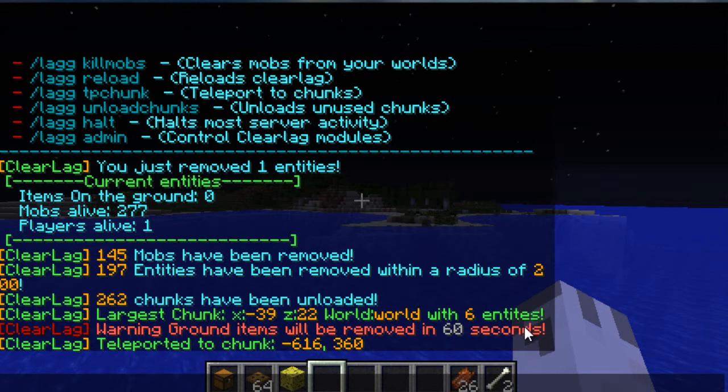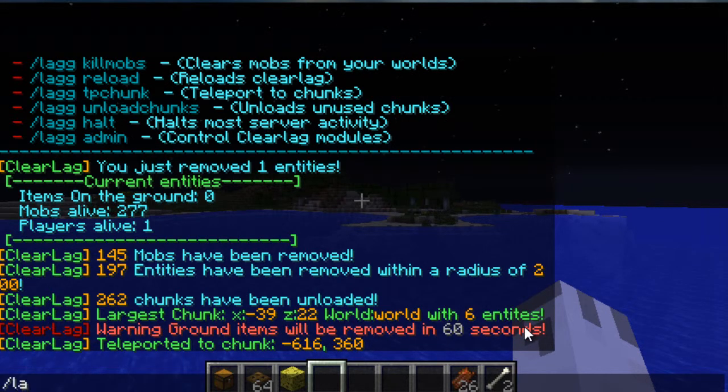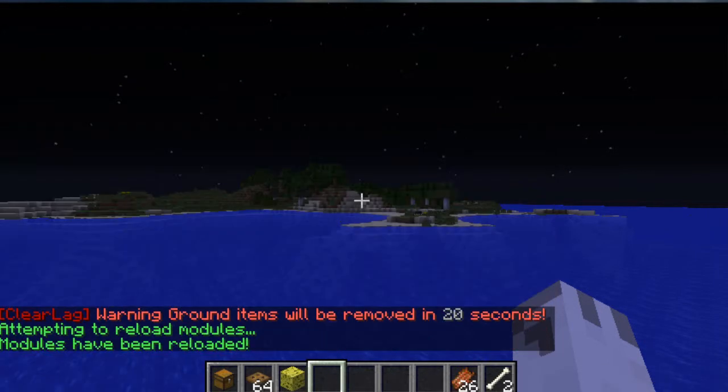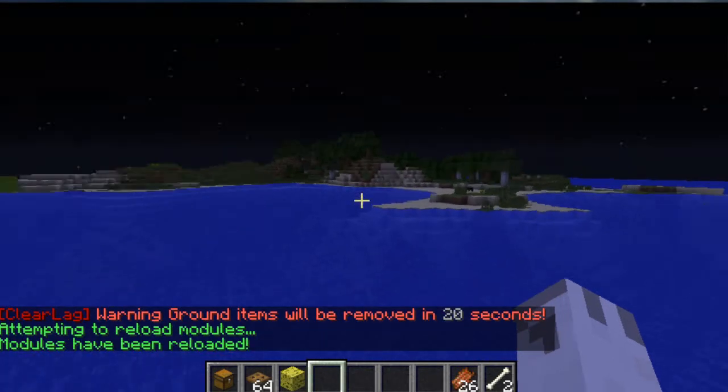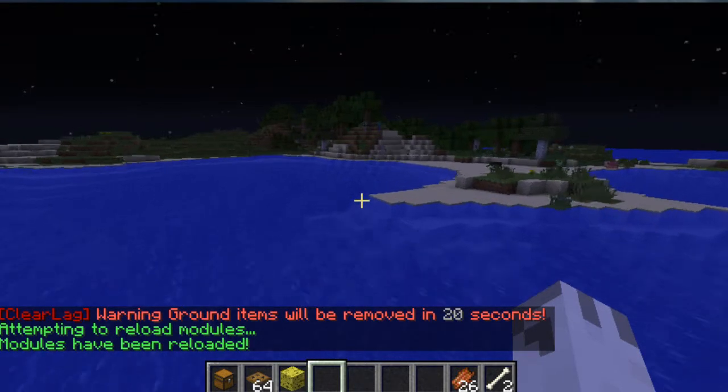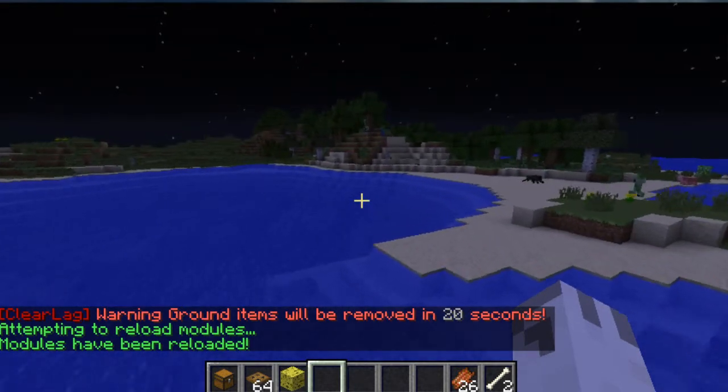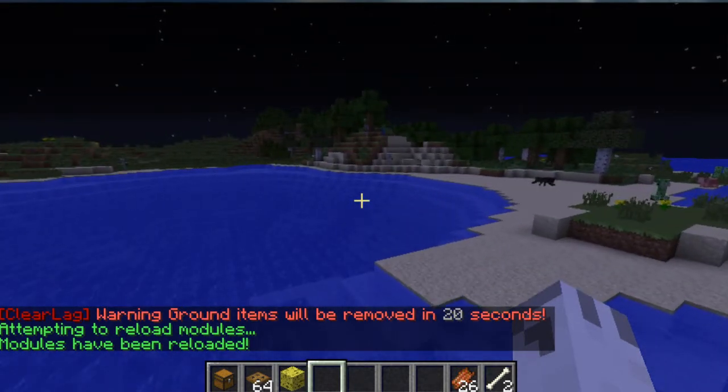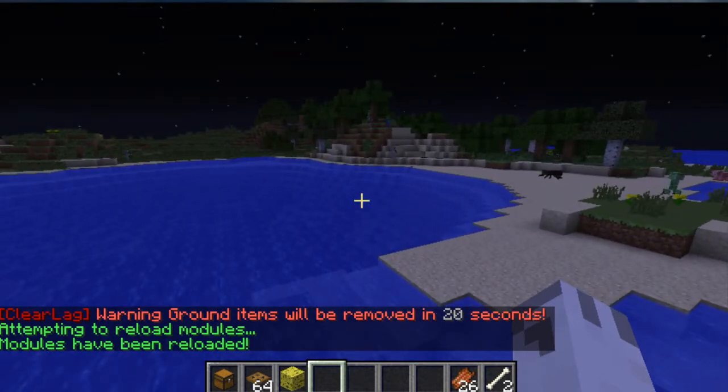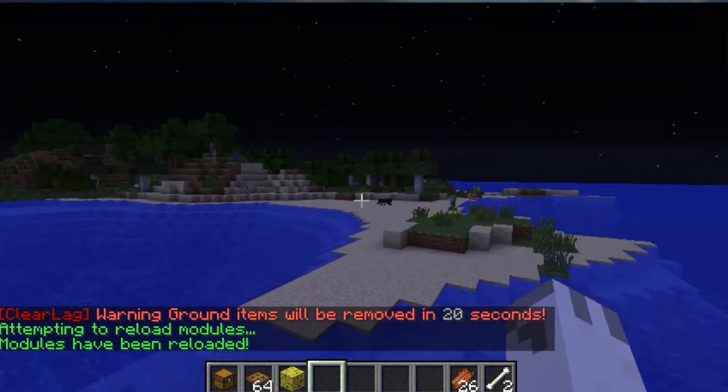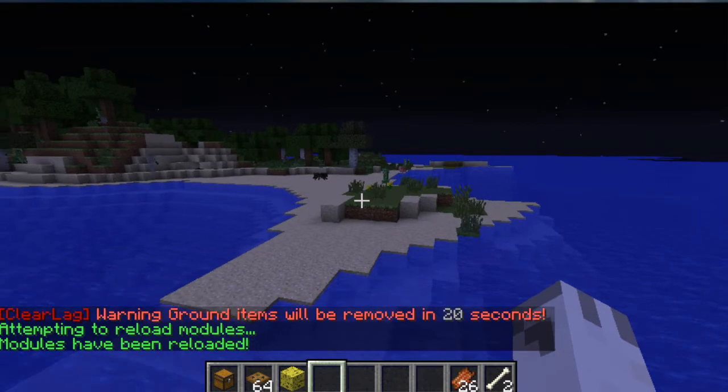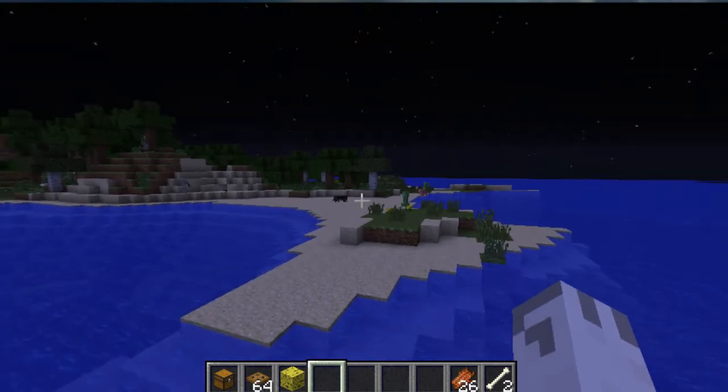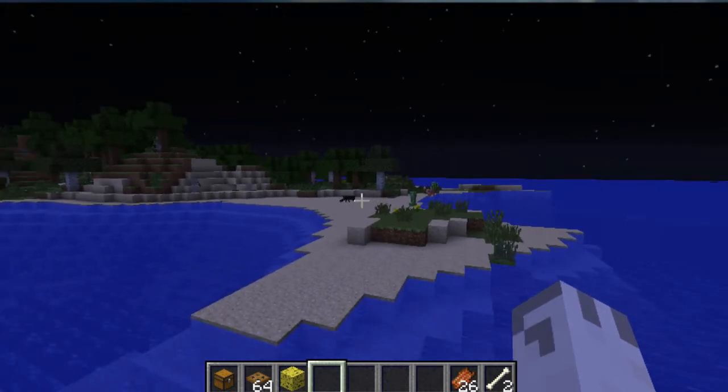And my last but not least command is /lag reload. So what this does is it basically says if you've changed your configuration file, you can reload it without reloading the entire server. So this is common in almost all plugins. It's just good to have.